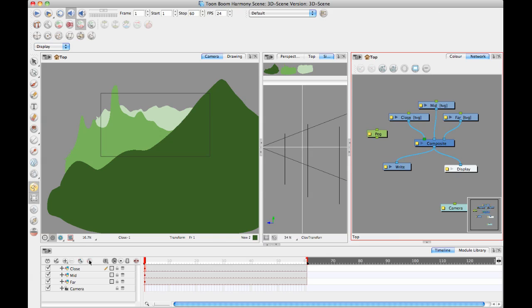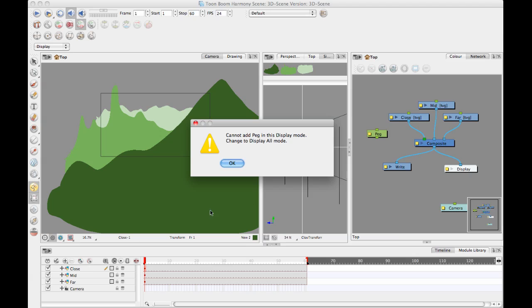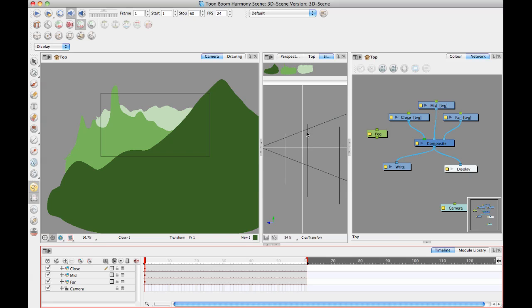The reason it gives you this error is because it's warning you that you're in the timeline, and if you add a peg in your timeline when it's only on display mode and you don't have anything selected, you won't be able to see it in the timeline.